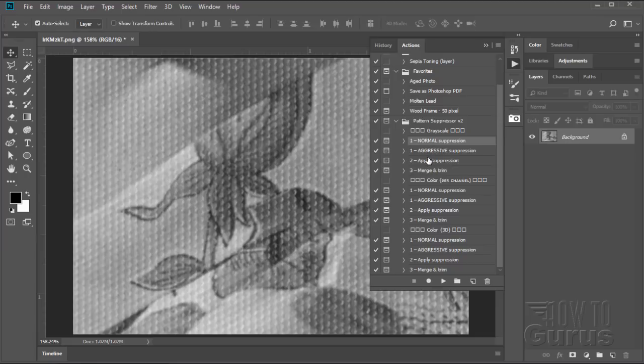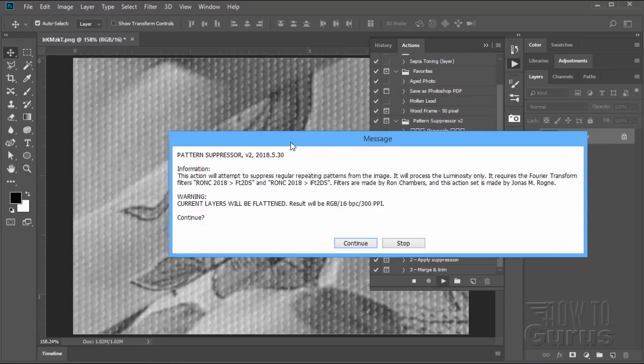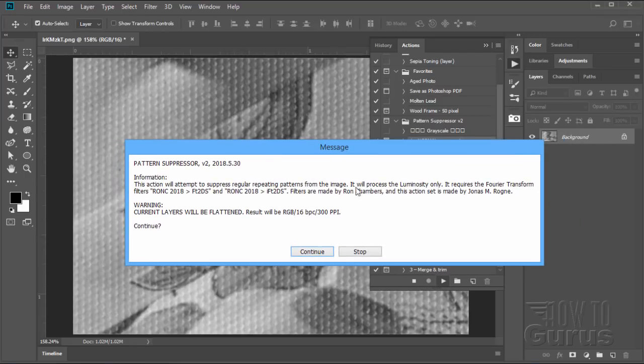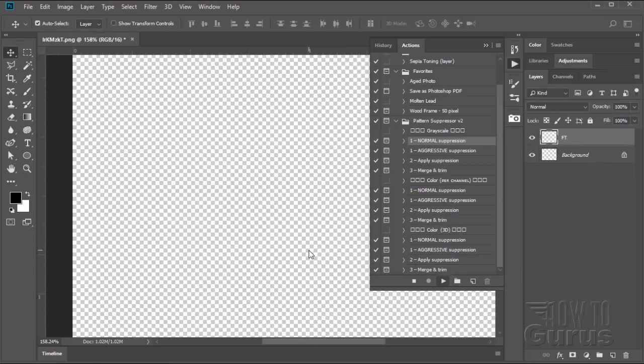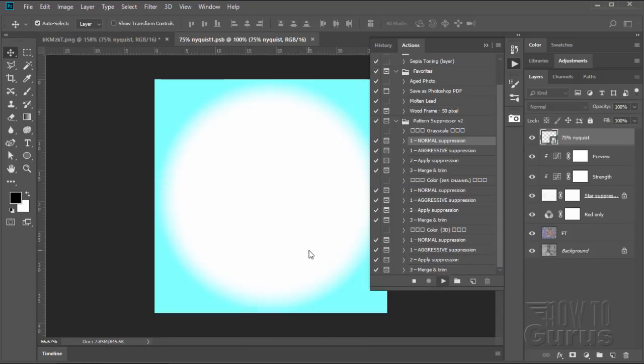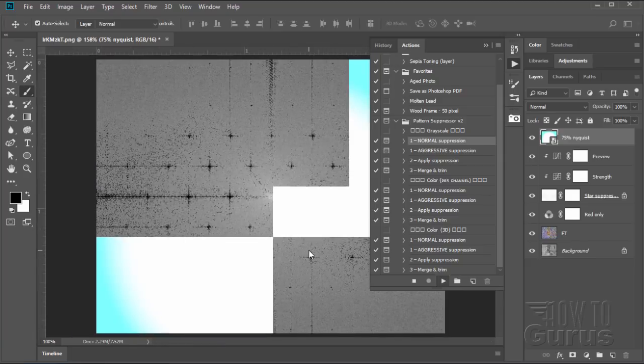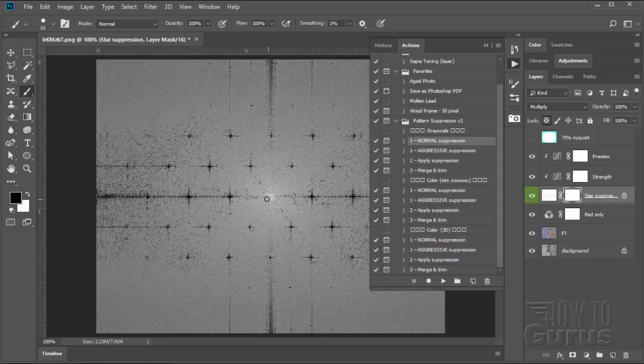Plus a little bit of real easy work on this. So normal suppression, click the Play button. A little bit of information here. You probably should read this the first few times you're doing this to get comfortable with this. Click on Continue. Now it's doing its magic right now. It's analyzing the picture, making new layers, making some masks on those layers and stuff.